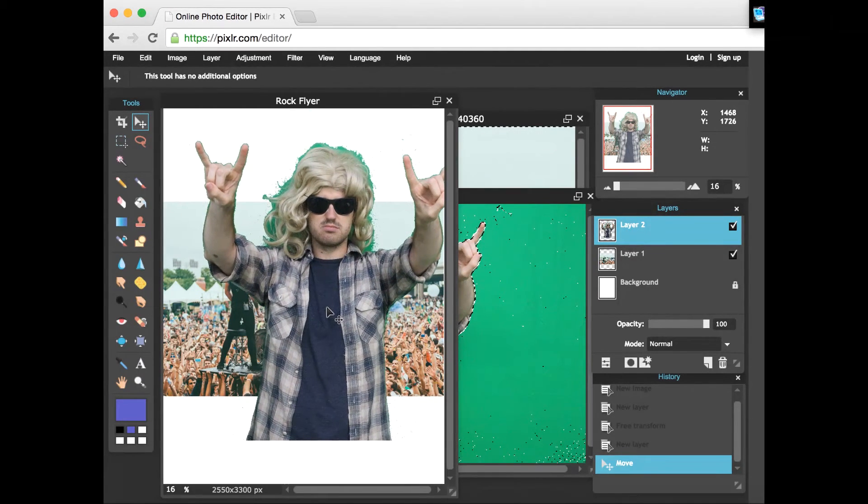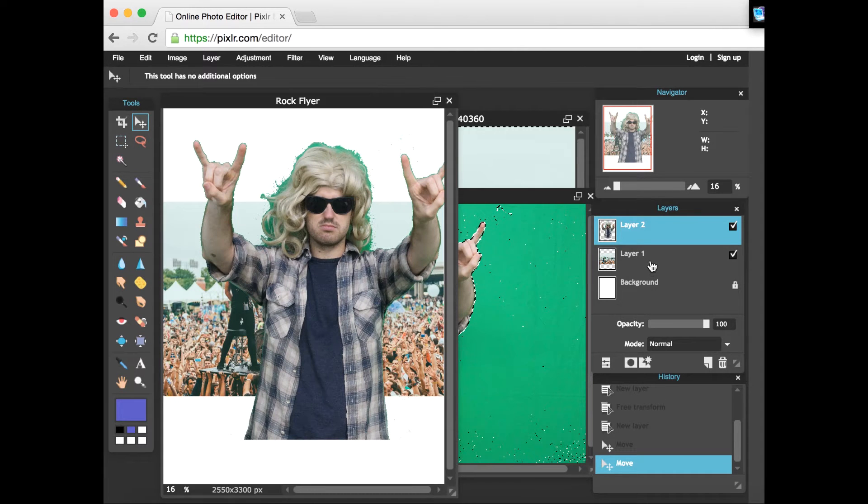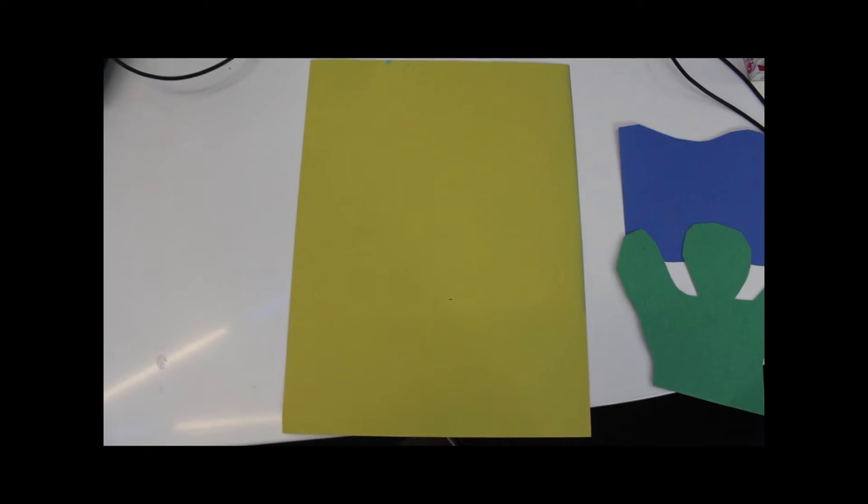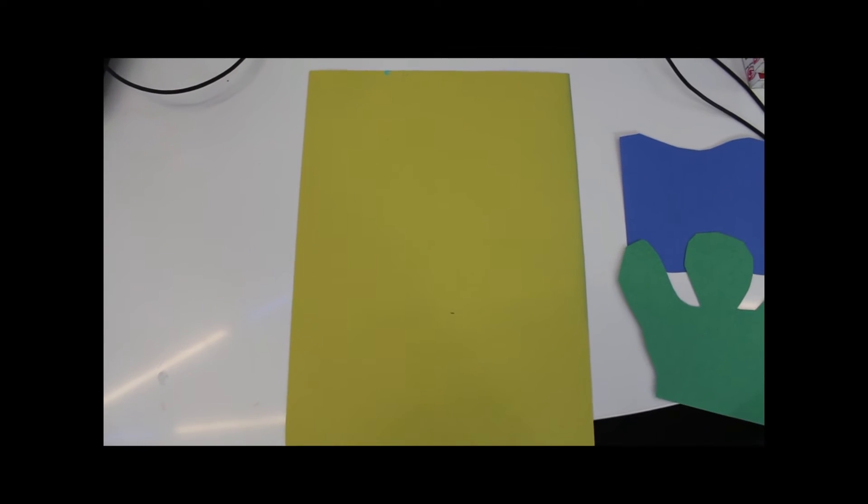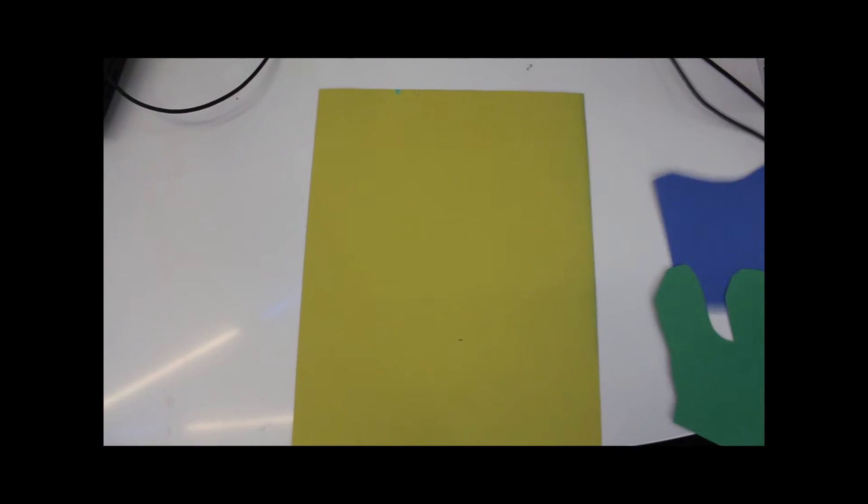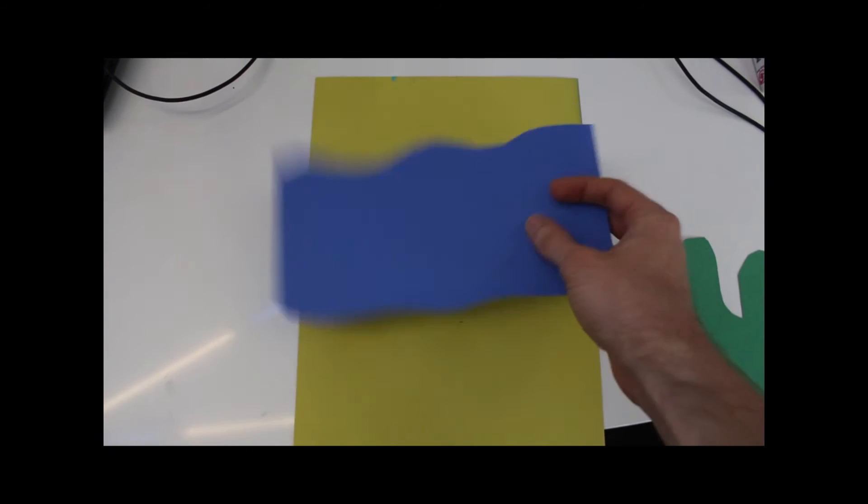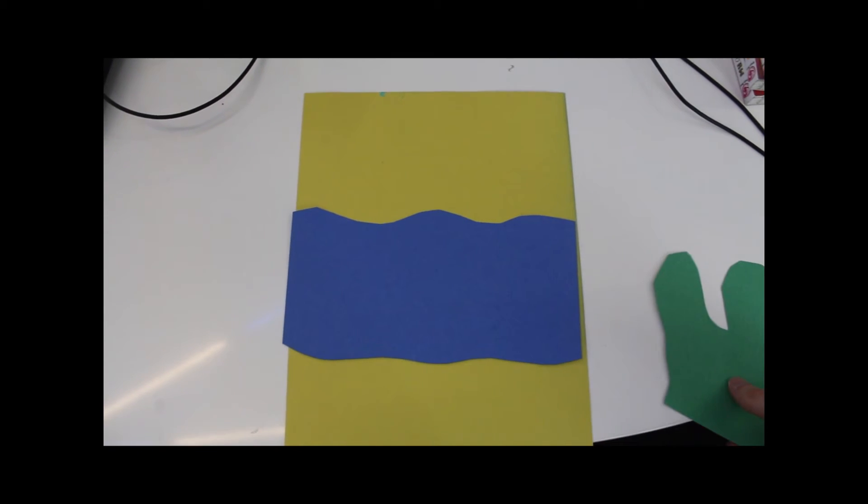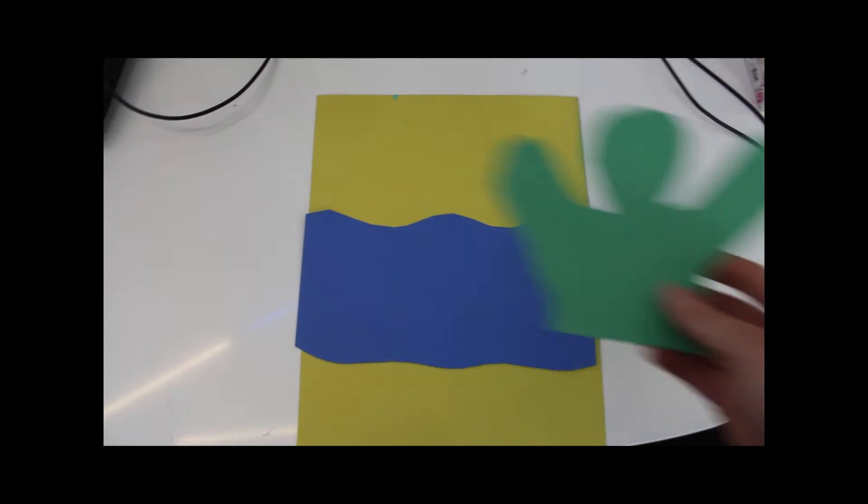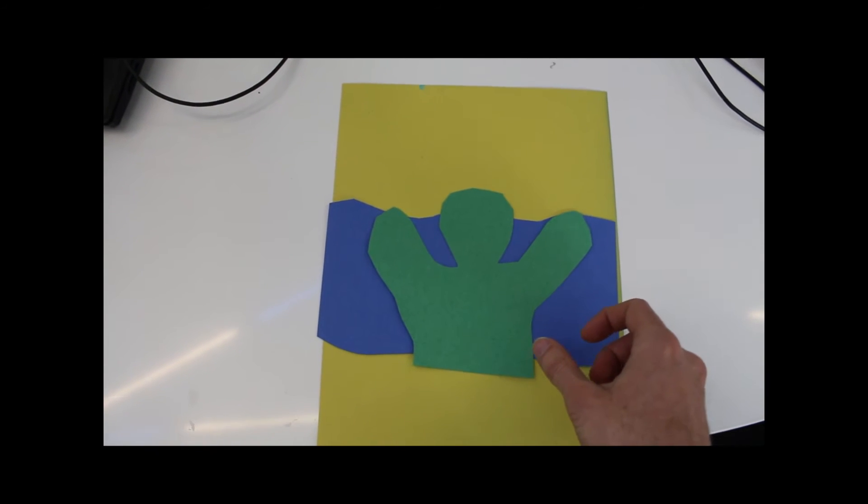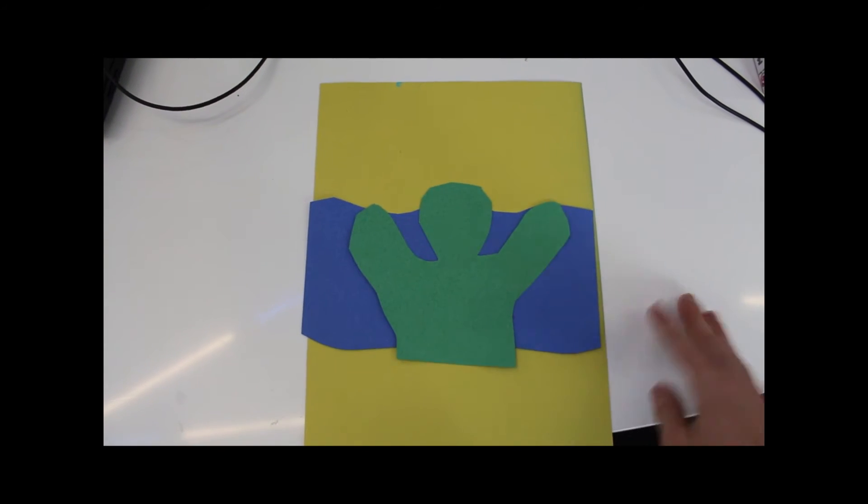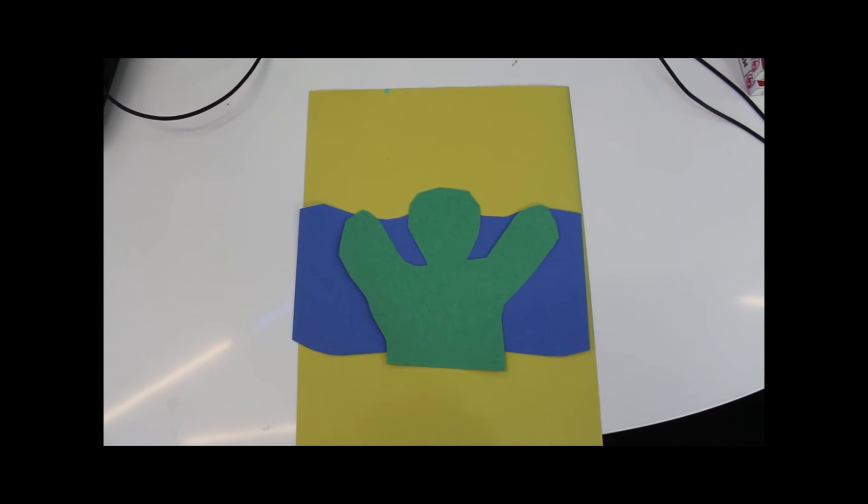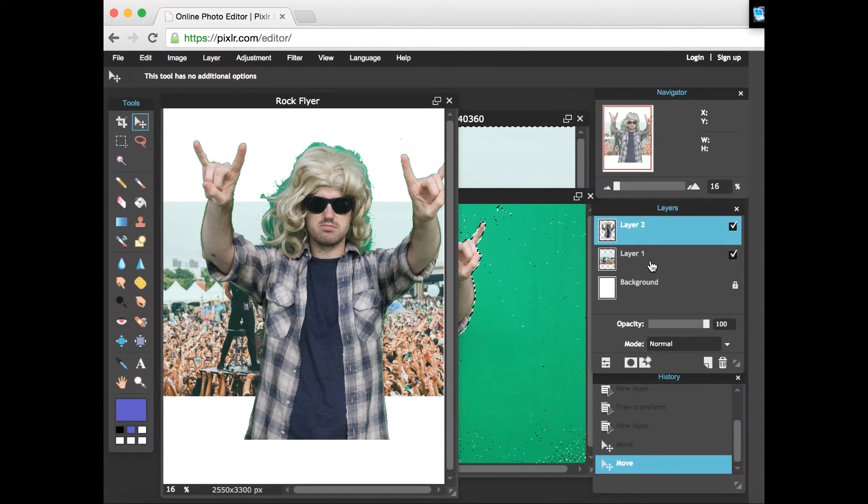Now an easy way to visualize this might be the idea of paper crafts. So let's visualize the background as this yellow sheet of paper here, and then we'll add this layer of the concert going on, 21 Pilots concert, and then I will be layer two on top of that as the green picture here. So you can see you got all three layers.